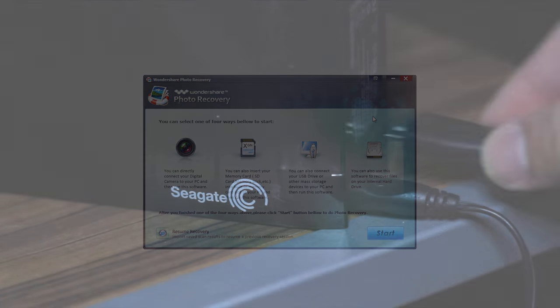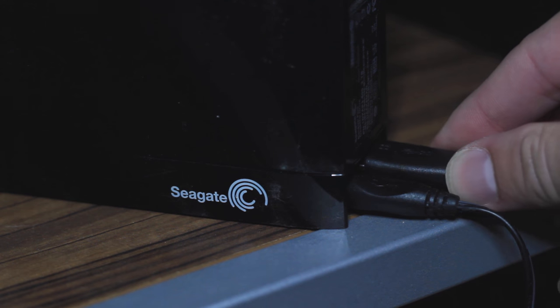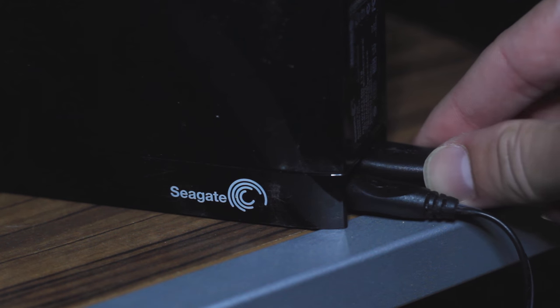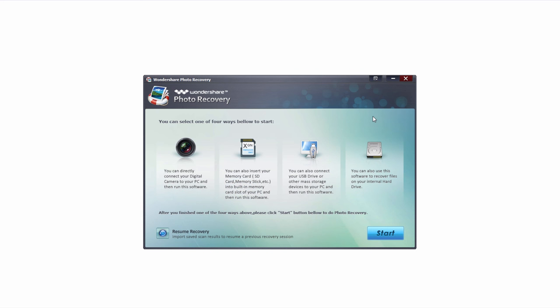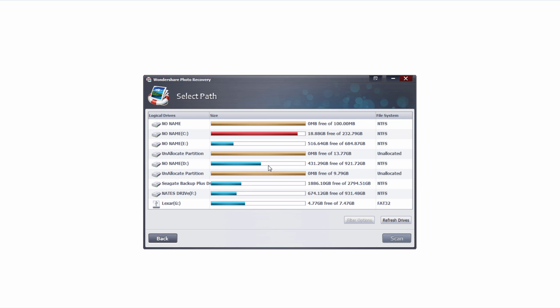The first step is to make sure your external hard drive is connected to your computer and to launch Wondershare Photo Recovery. Then we're going to go ahead and click on the start button to get started.